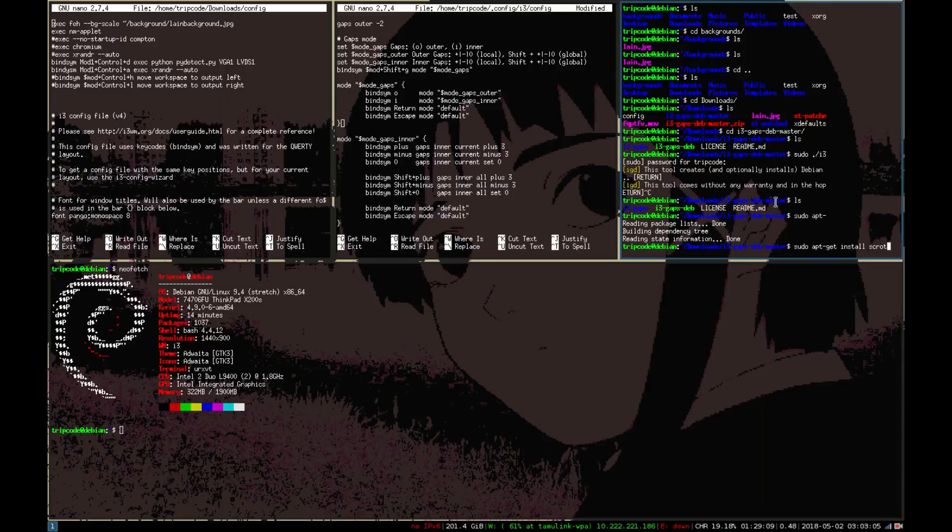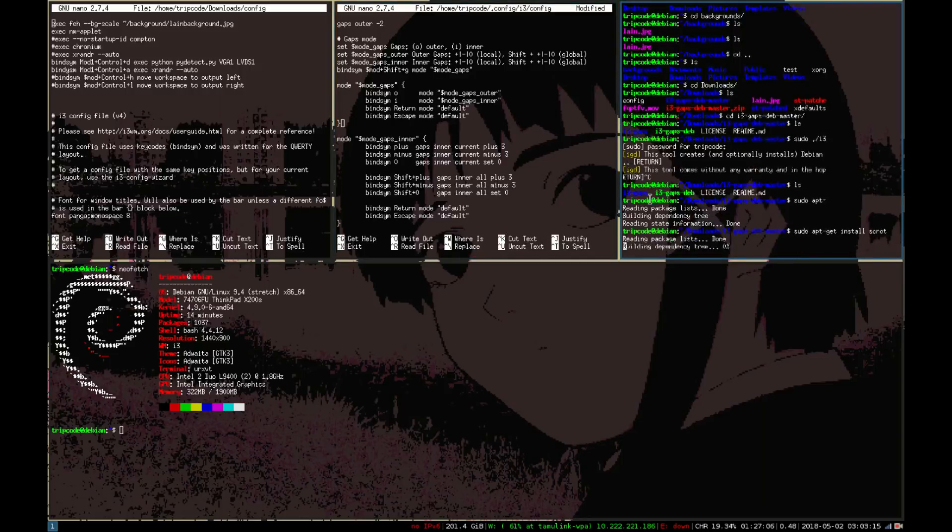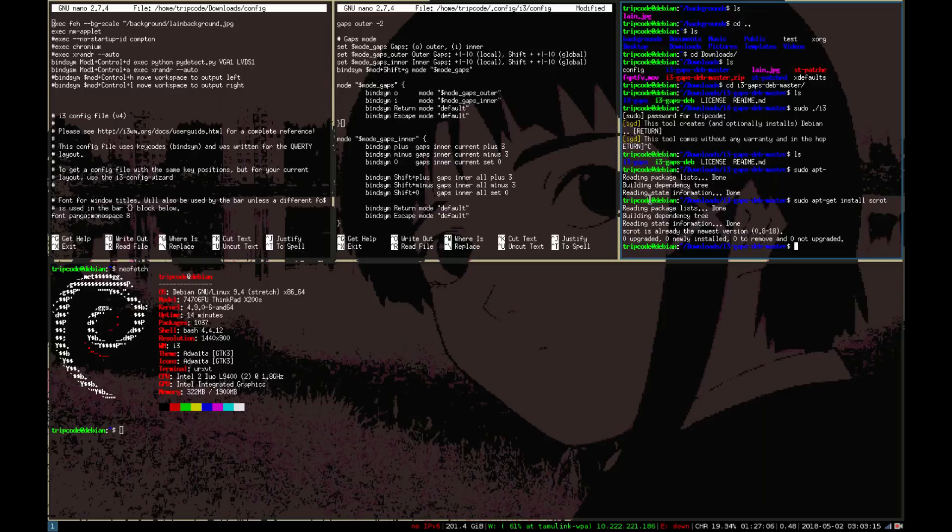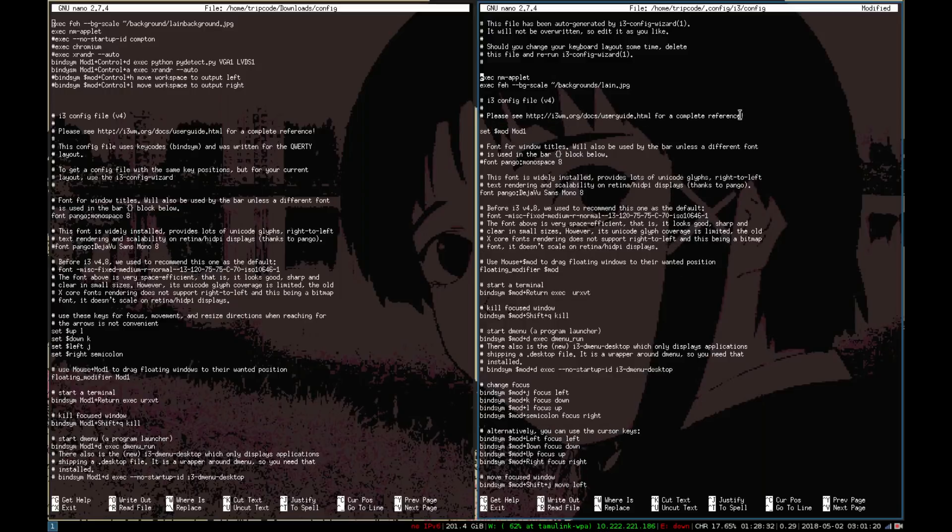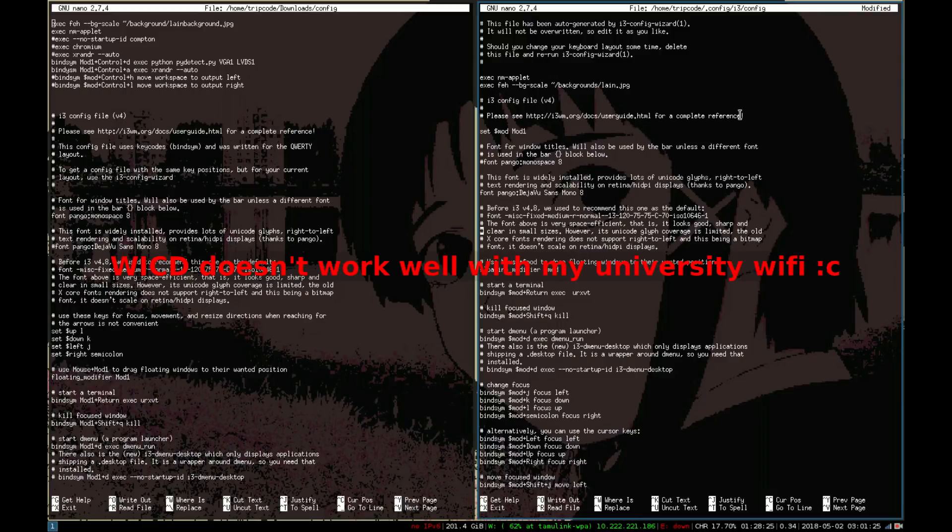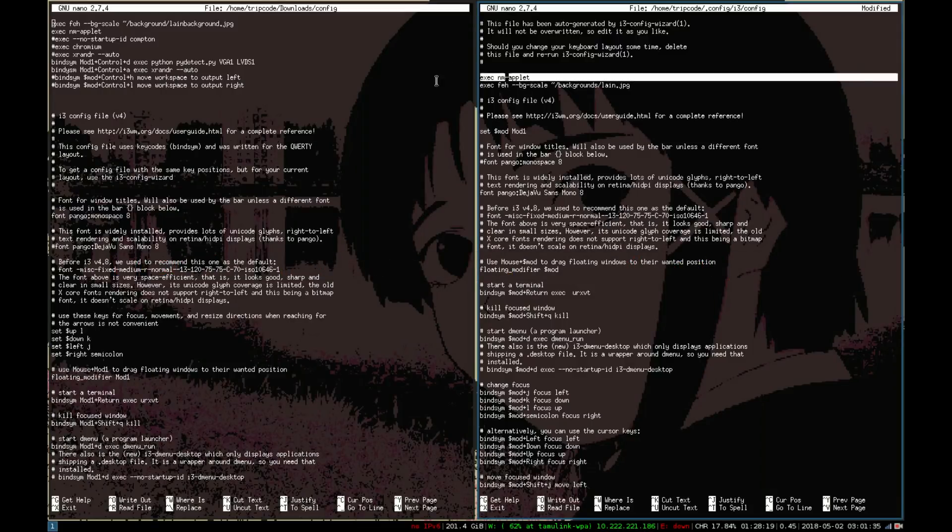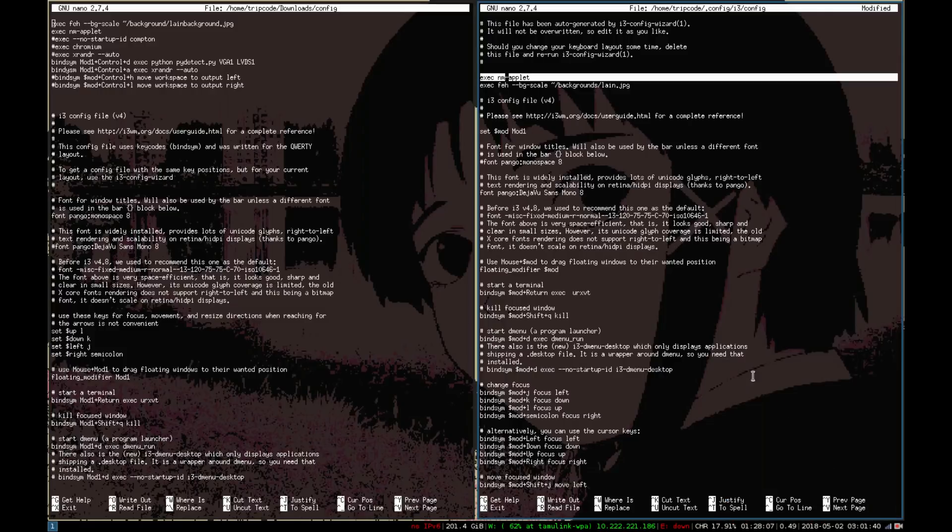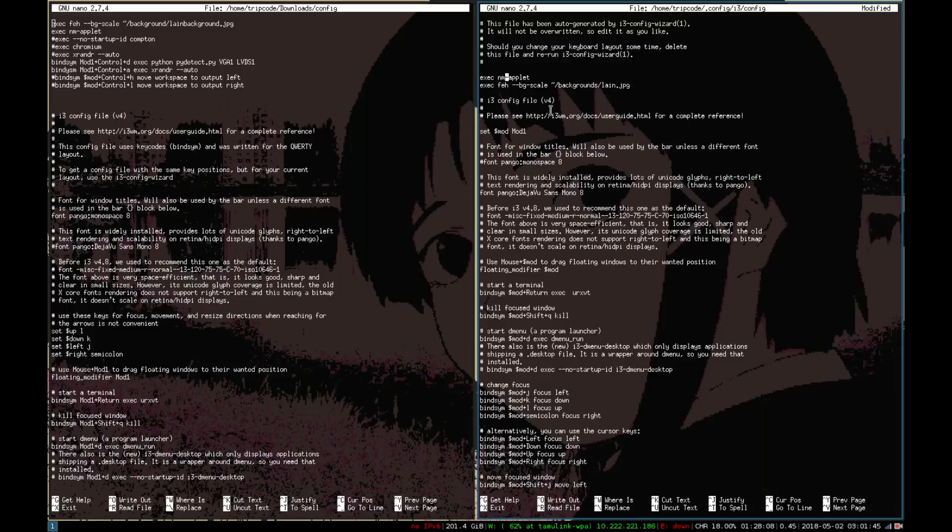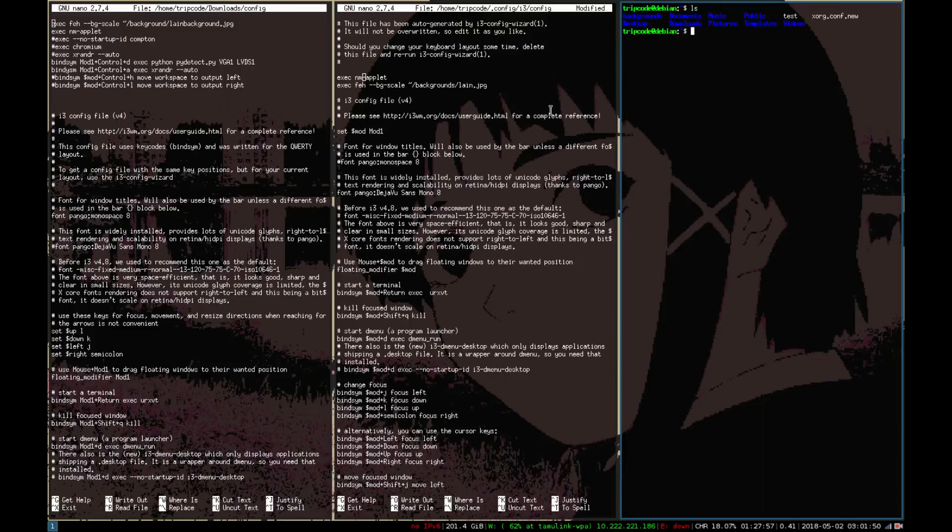You're gonna need to add some lines for the gaps configuration, but after that there's a few things you probably want to add to the normal i3 config. I think I added NM applet which will launch the gnome network manager at the bottom so you can actually look at your network config. I also added feh, which is an image viewer, so it actually pulls up the background from a background directory I made. It's just a photo of Lain.